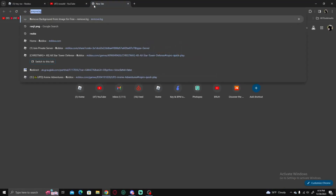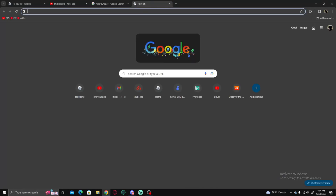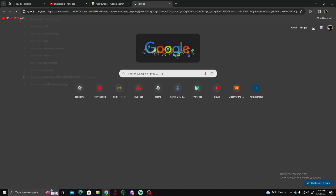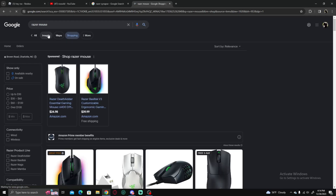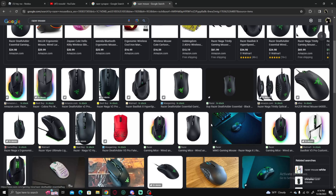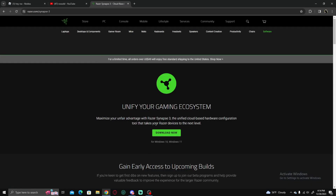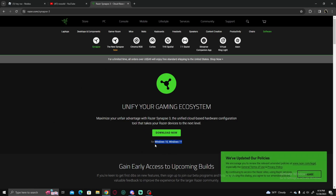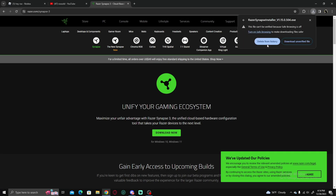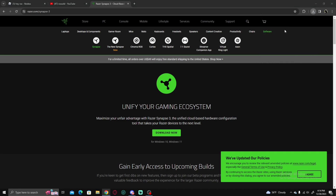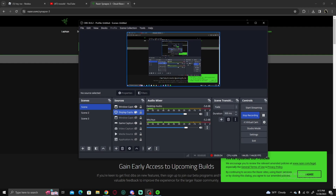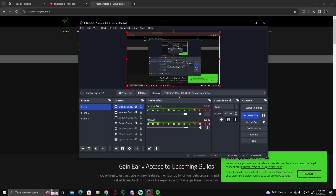First thing we're gonna do is type in Razer Synapse, because that's what you need. If you do not have a Razer mouse, this is not going to work. So if you don't have a mouse that supports Razer — like a Razer DeathAdder, Razer Viper Mini — with the Razer logo on it, it will not work. You cannot use the macro.